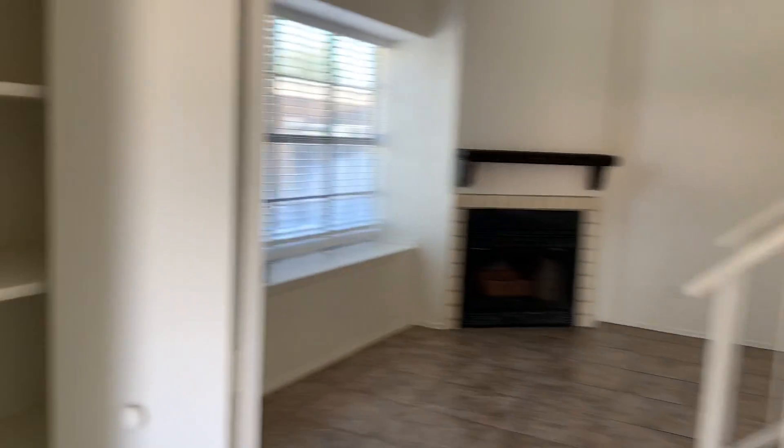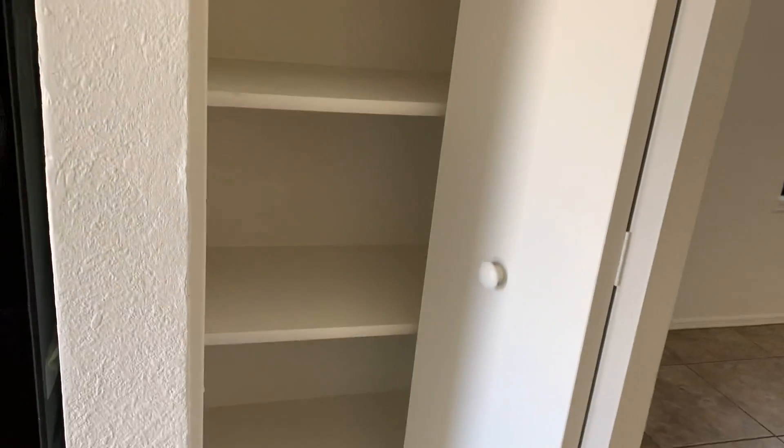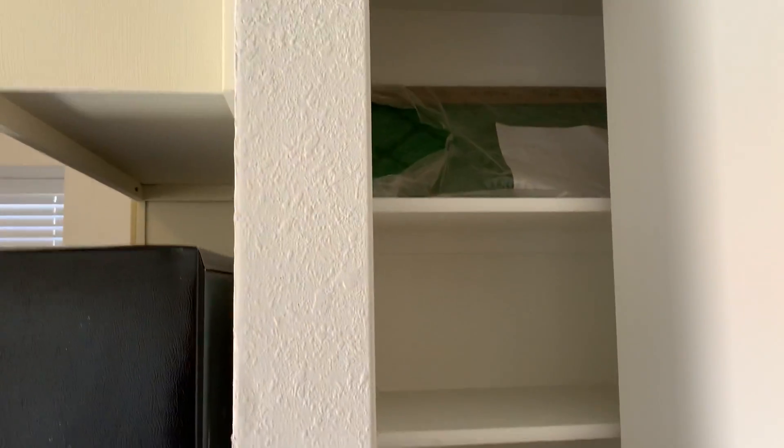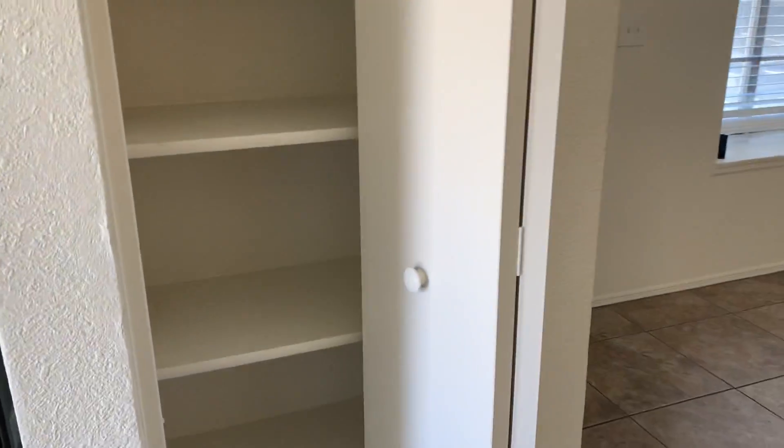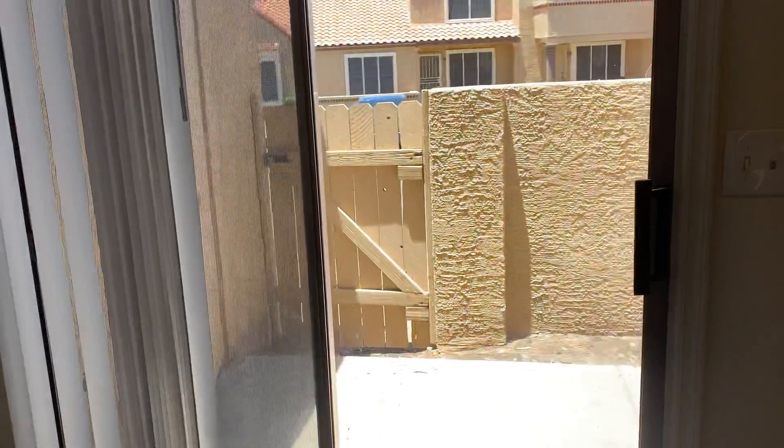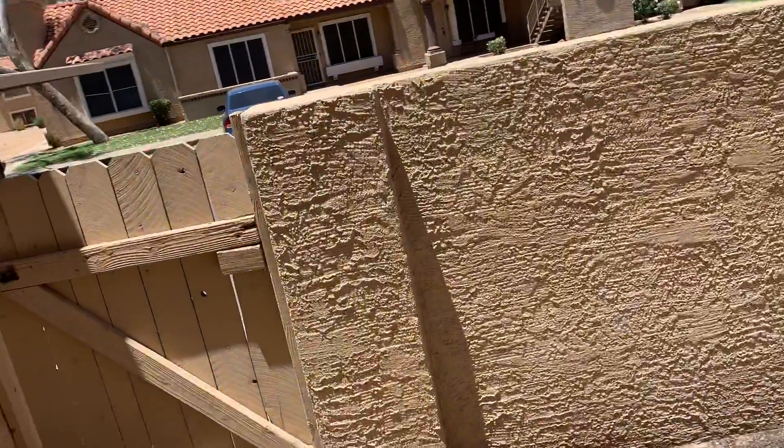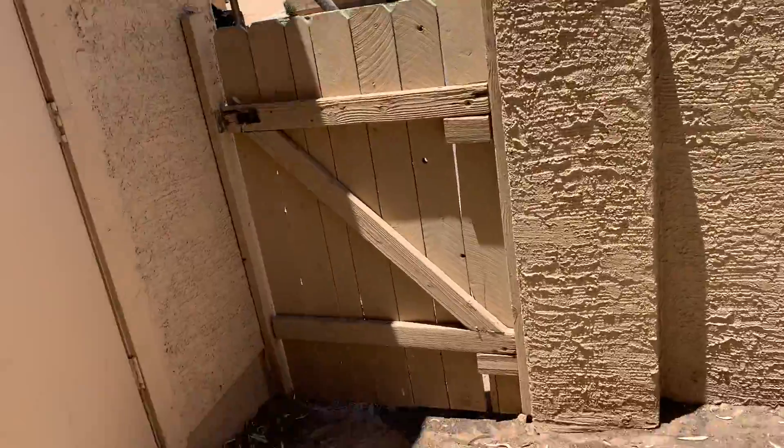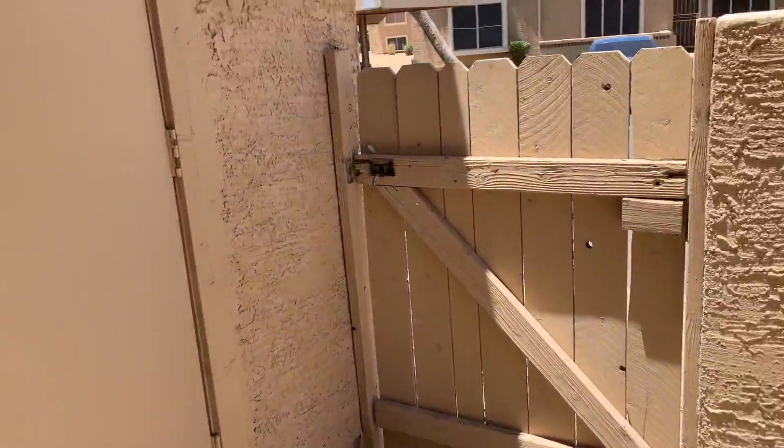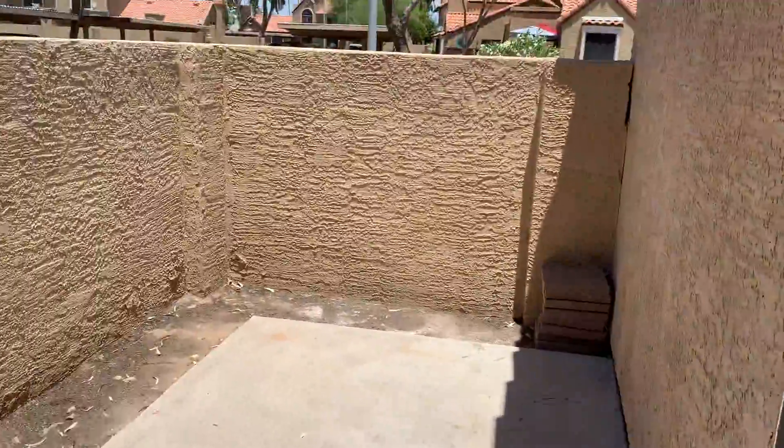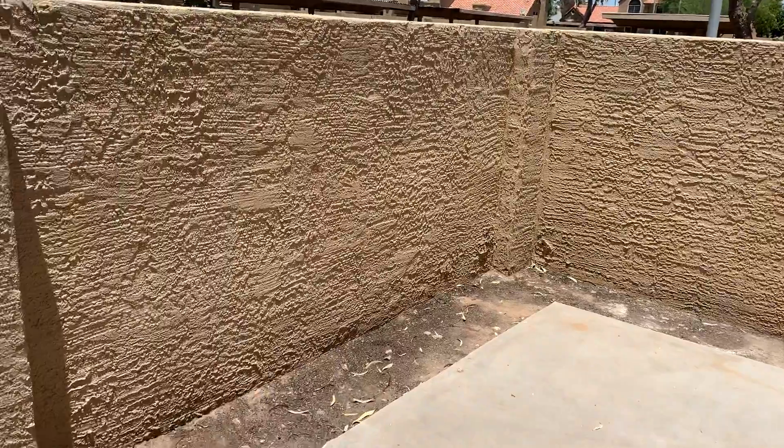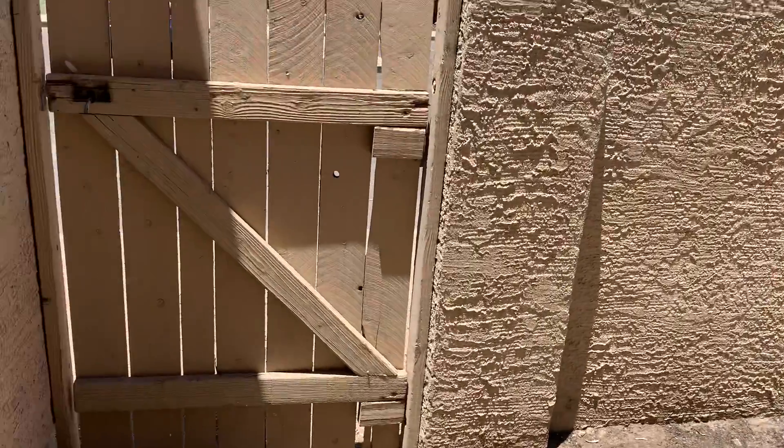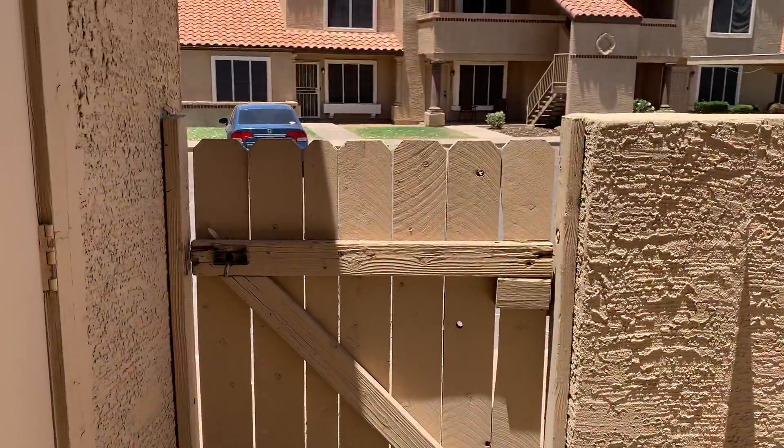Right here is where your bathroom would be. There is a little area. Over to the kitchen, which would be a nice little patio area. Exterior gate.